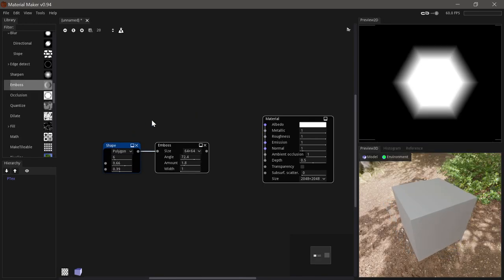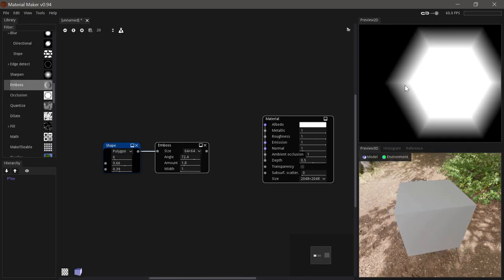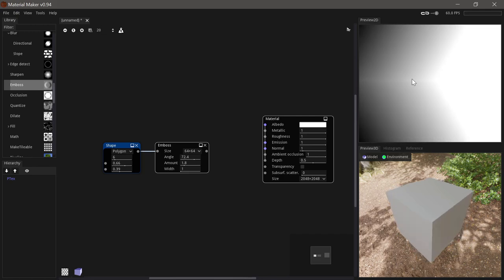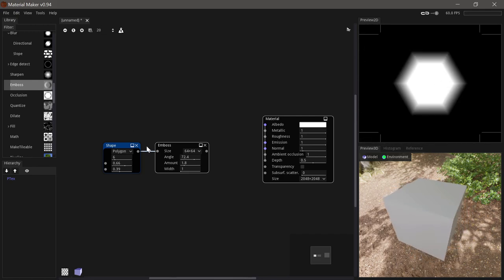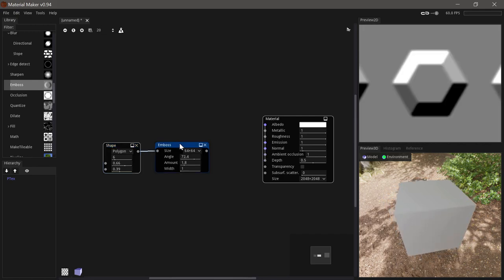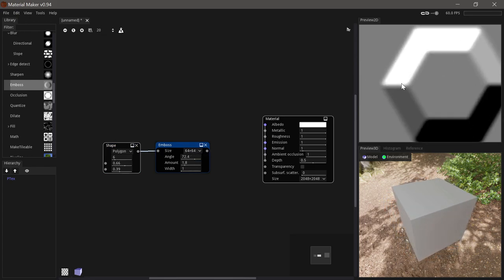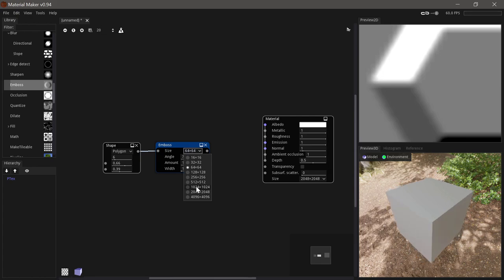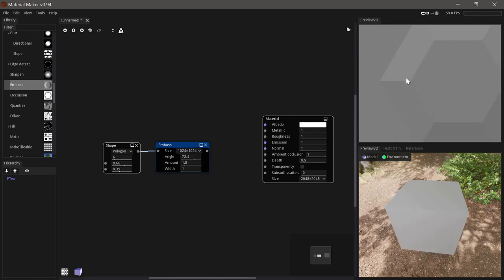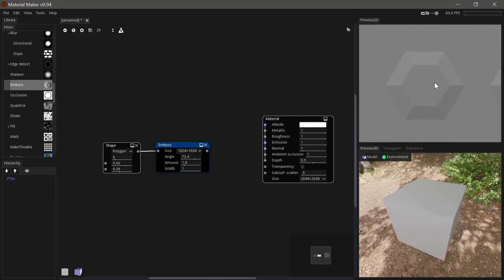Many nodes in material maker don't have a resolution as they are procedurally generated. They basically have endless detail. But some operations have to be performed on a per pixel level. So in those cases you have to choose a resolution that makes sense with the textures you eventually want to output.